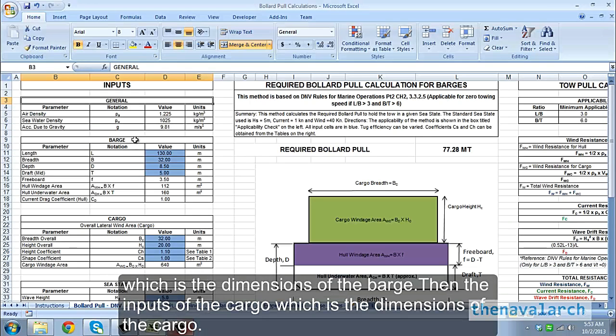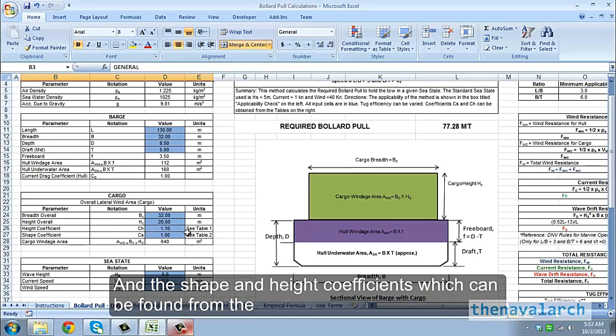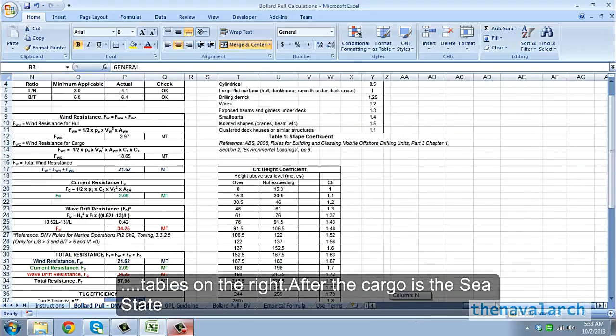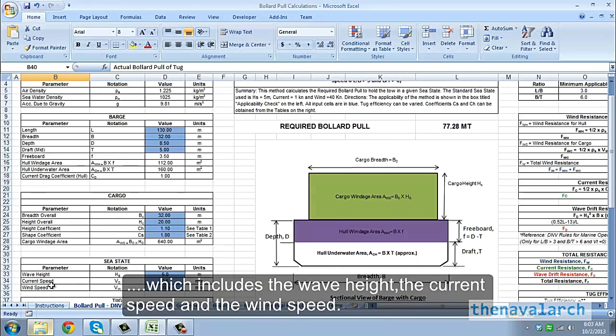Next are the inputs of the cargo, like the dimensions of the cargo, and the shape and height coefficients, which can be found from the tables on the right. After the cargo is the sea state, which includes the wave height, the current speed and the wind speed.